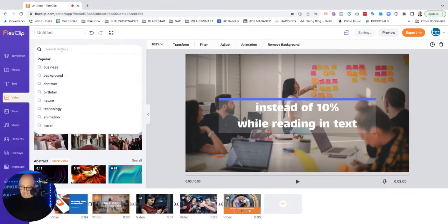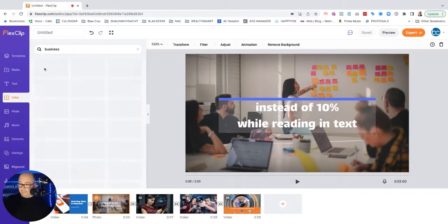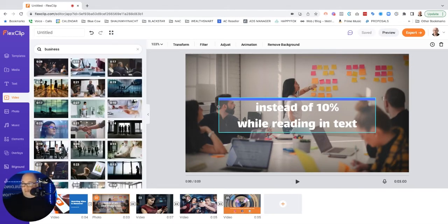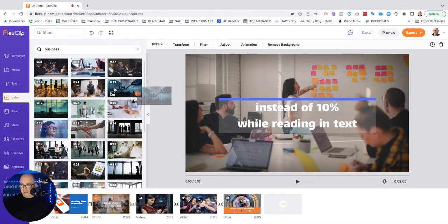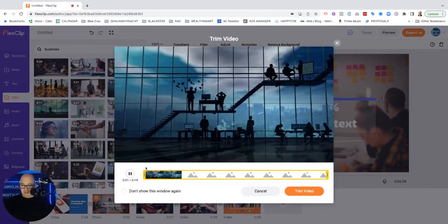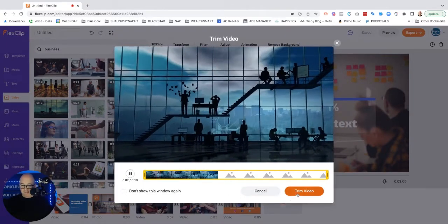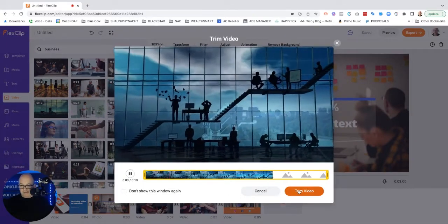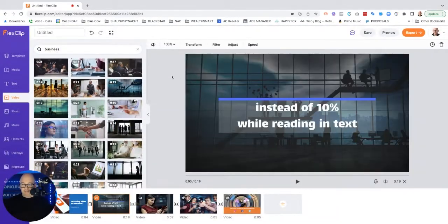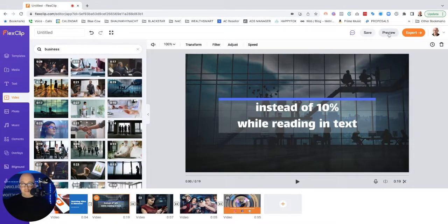You have a bunch of stuff that you can pull from video. Looks like there are stock. Let's see business. So that was an image. So I could essentially have put a video in the background. I think trim video. Yeah. Let's do that.